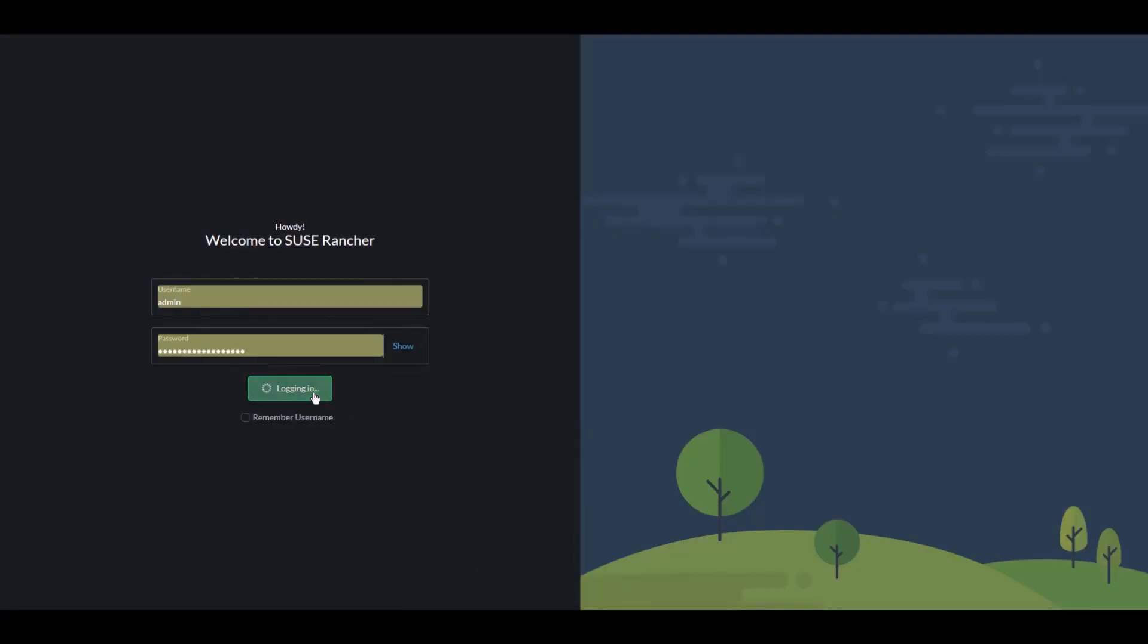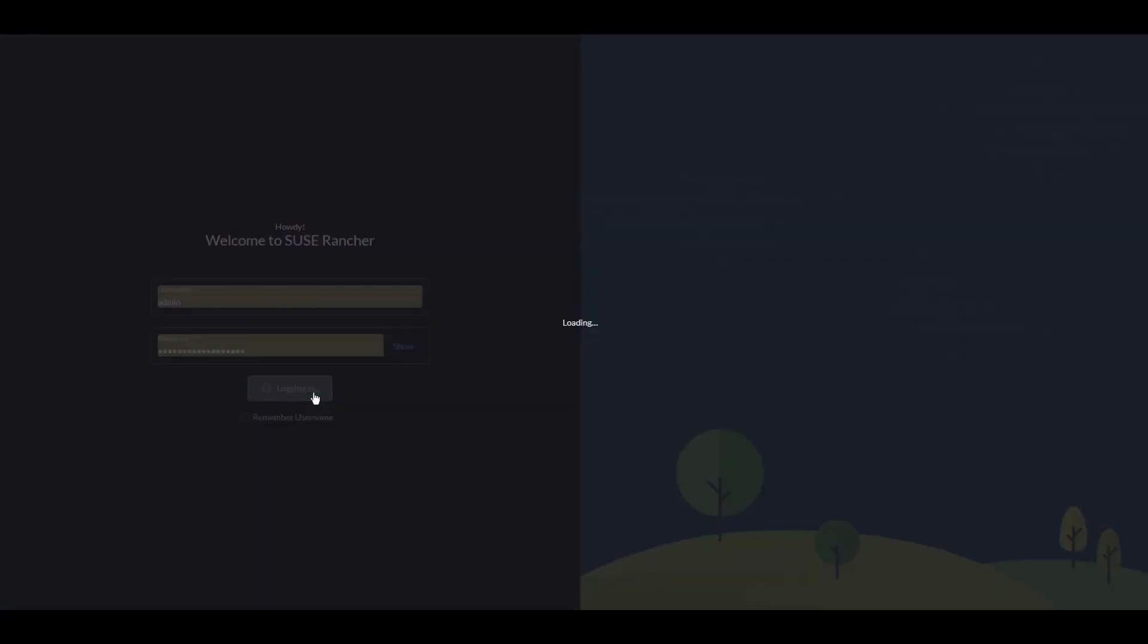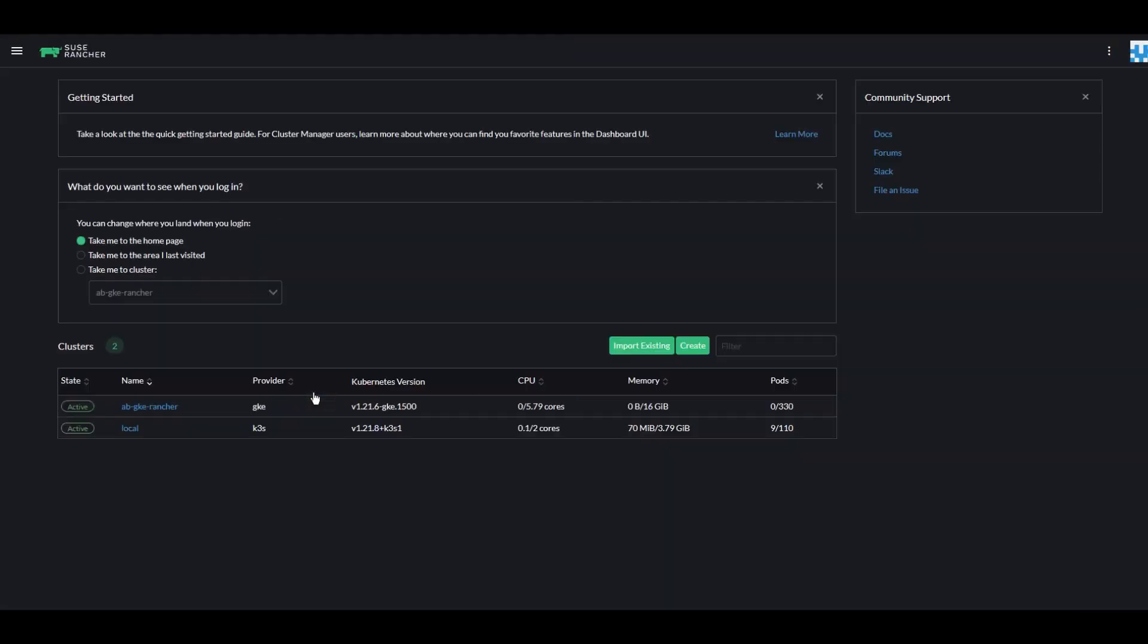We'll log in and we'll select a Kubernetes cluster that we want to install Kasten K10 by Veeam into.